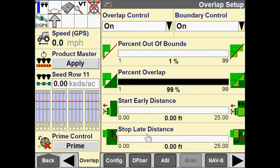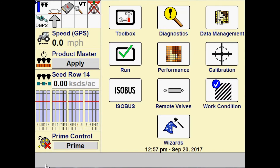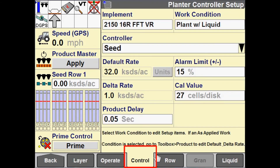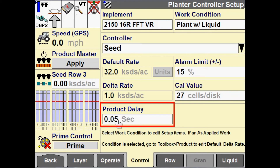The other configuration we will cover in this video is product delay. For 2000 series planners, product delay is found in work condition control — I'm in the control tab and you will see product delay is found here. In your software operating guide, you will find where to find product delay depending on what implement you are working with, and formulas for calculating it. Product delay determines the amount of time of lag between when the command is sent for product to be applied and when that product actually hits the ground. With a planner, that would be the time from when the command is sent to start applying seed to when that seed actually exits the drop tube and gets to the ground.